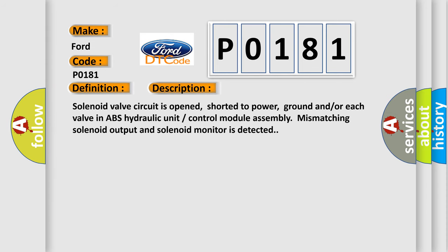Solenoid valve circuit is opened, shorted to power, ground and/or each valve in ABS hydraulic unit control module assembly mismatching solenoid output and solenoid monitor is detected.